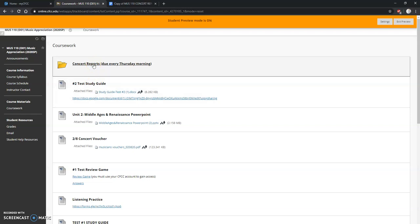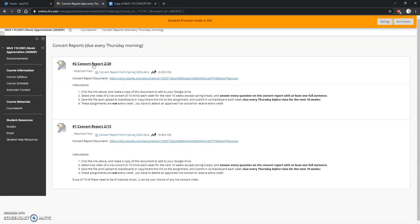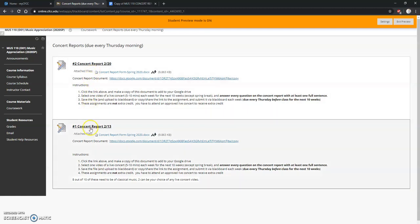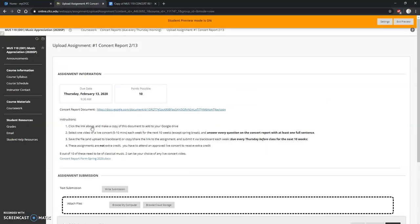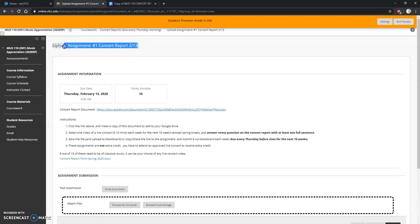Click on that. Now you'll see two concert reports. We'll use number one as an example, so click on number one. This is the upload assignment page. This is what you're looking for right here. Make sure you're on that page to submit.